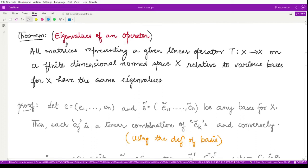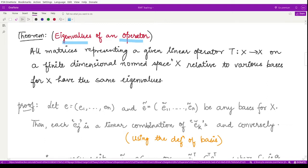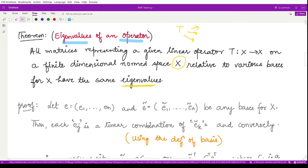Next we have a theorem which defines the eigenvalues of the corresponding operator. It states: all matrices representing a given linear operator T on a finite-dimensional normed space X, relative to various bases for X, have the same eigenvalues. So if you have operator T and various bases — since there is no unique basis for a vector space and there could be infinitely many — then with respect to various bases we may define different matrices, and all of those matrices have the same eigenvalues. Let's move ahead and prove this.